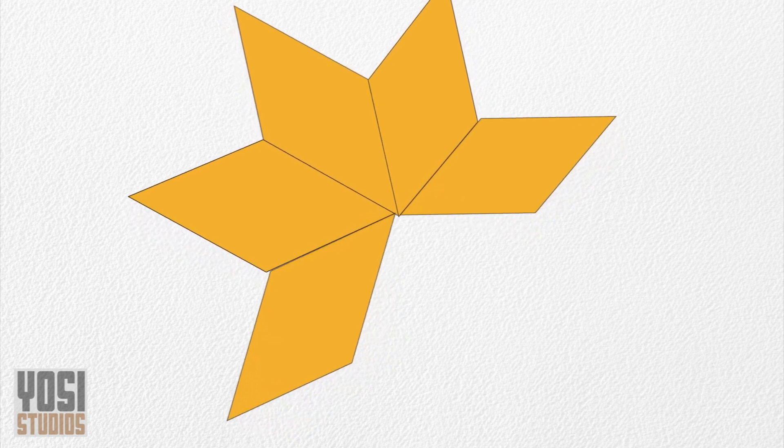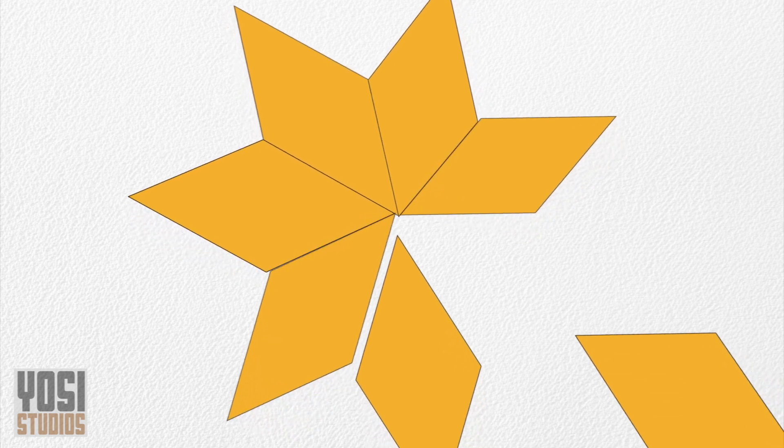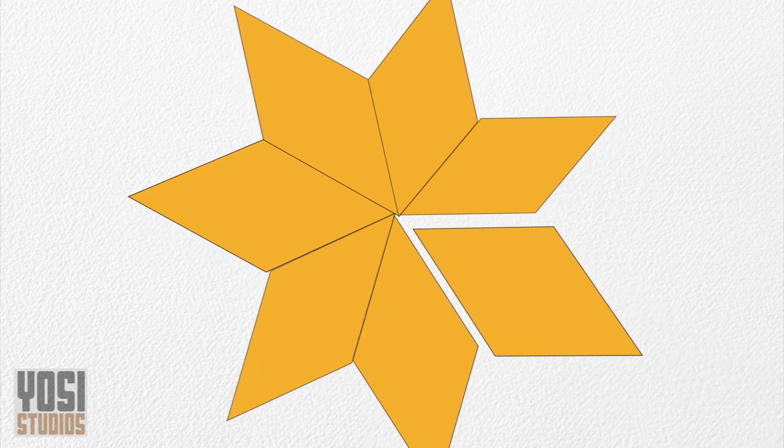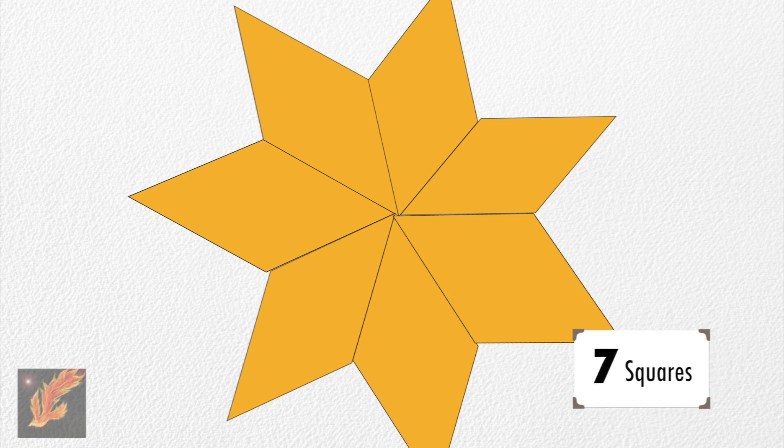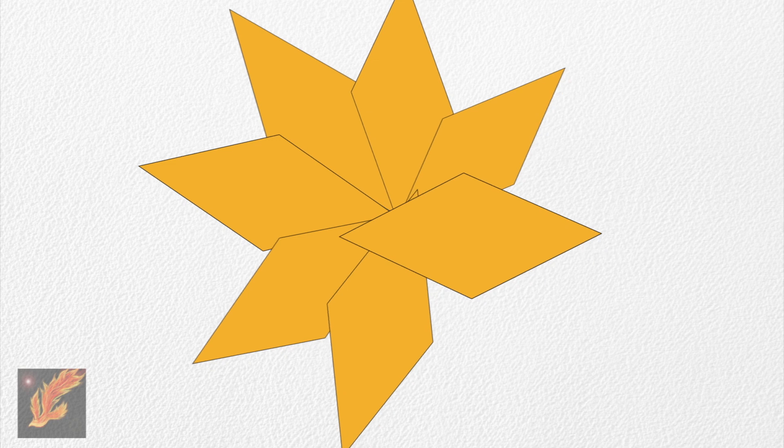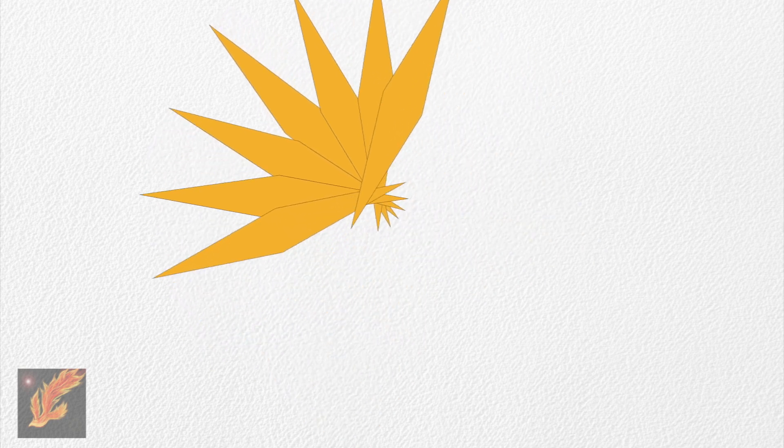But it does not stop here. By continuously adjusting the scale, we can fit more squares. Here we have seven. In fact, we can expand the scale to have an infinite number of squares sharing the same point on a 2D plane, all with right angles.